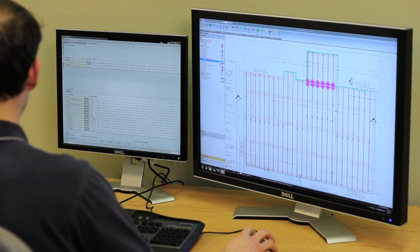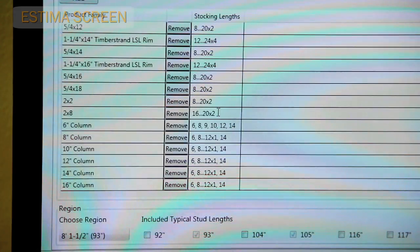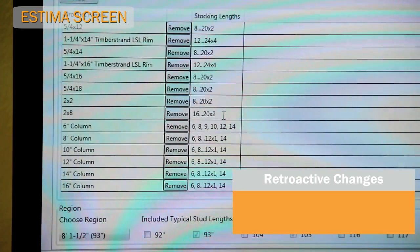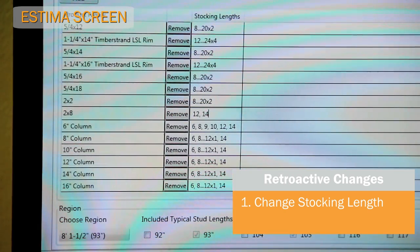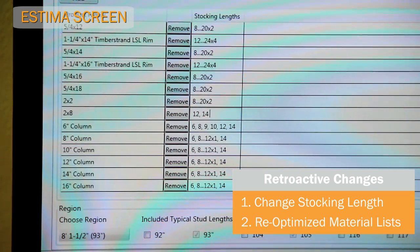Unique to Estima is the ability to change items after the fact. For instance, if you need to ship a job from a different yard at the last minute, you can change the stocking lengths and Estima will re-optimize the material list.